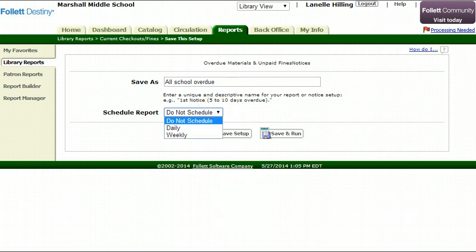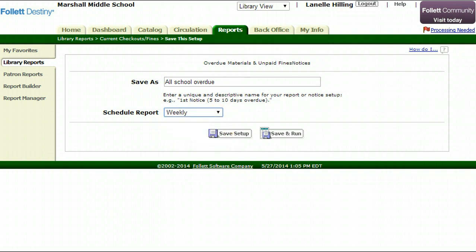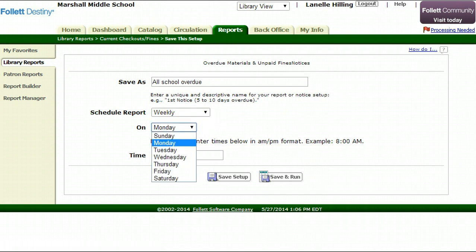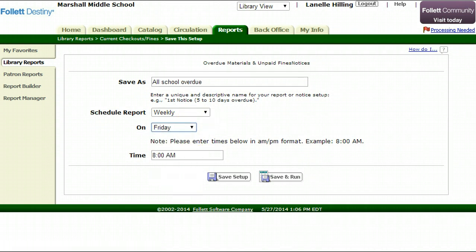The other thing I love about this is now I can schedule it. I can say by the week or daily, depending on where you are in the school year. All school overdue and I want it to run on Friday. I'll simply say save setup.